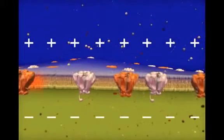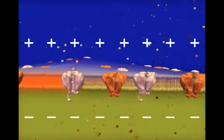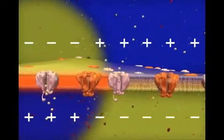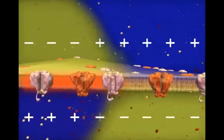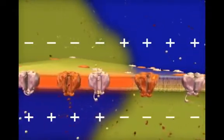Let's look at how the action potential is conducted along the axon. As the change in charge difference across the membrane spreads from open sodium channels, other sodium channels farther along the axon begin to open.